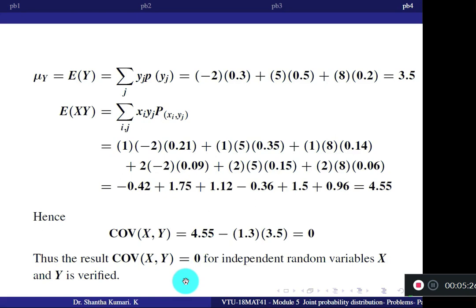So we worked out 4 problems. In the first 2 problems, joint probabilities were given and we found individual probabilities. In the third and fourth problems, individual probabilities were given with the condition that X and Y are independent, and using that condition we obtained joint probabilities. Remember: if X and Y are not independent, you cannot use individual probabilities to find joint probabilities. In the next session, I will cover different types of problems. Thank you.